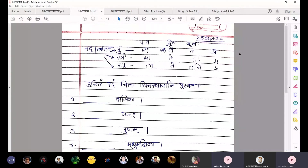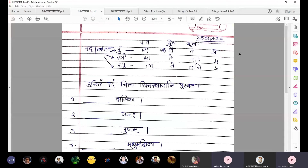Number two: dash gajaha. Gaja means elephant; the main noun or mula shabda is gaja. Gajaha, gajau, gajaha — prathama. Gajaha is akaranta pulingi prathama ekavachan. So you need to select tadpulingi prathama ekavachan from the above chart, that is saha. So our sentence will be saha gajaha. Underline the letter saha.